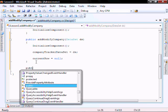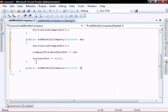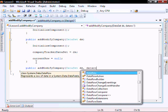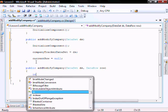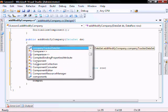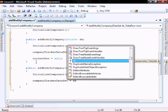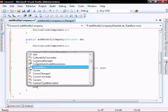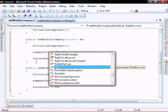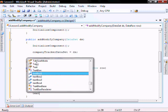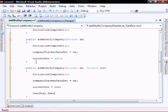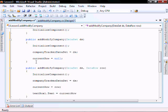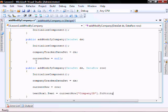Our other constructor takes a dataset and a row. Initialize component, company data tracker equals ds, current row equals row, and textbox one dot text equals current row company ID dot to string.